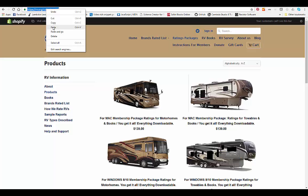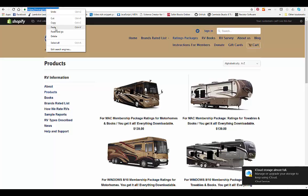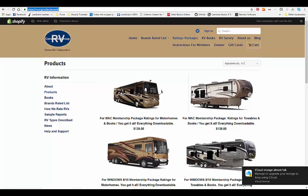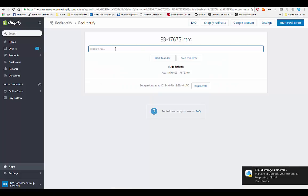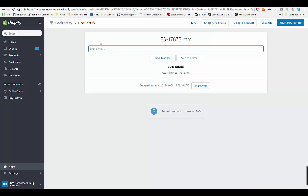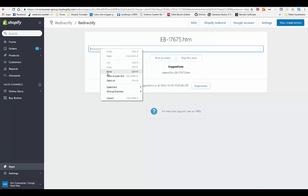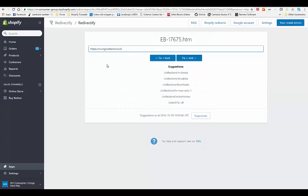If you know the specific product, you can redirect it to the product page. But all we're going to do is if we don't like the recommendation, which is a search query, we can go in and we can paste this collection, which is all the collections. So we just hit fix and next.